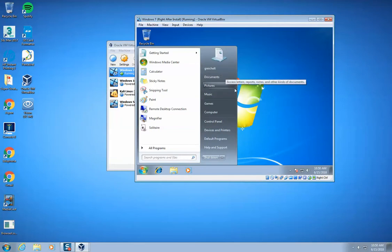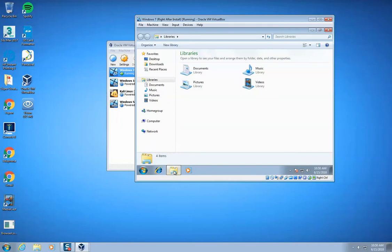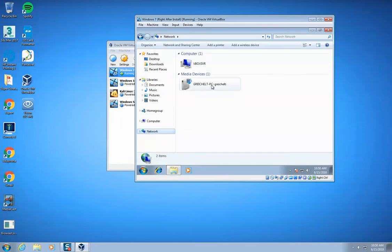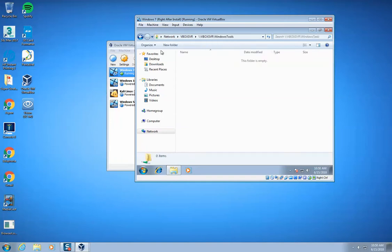I'm going to open up just a folder here, and then I can click on network. We have this virtual box server right there. That's good that we have that. You double click on that, and then you see this virtual box Windows tools. So you double click on that, and that's perfect.